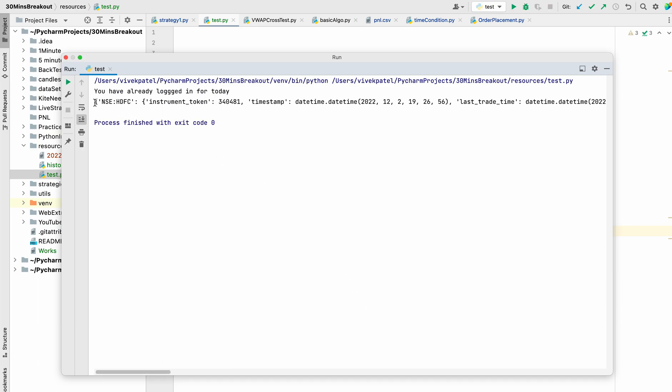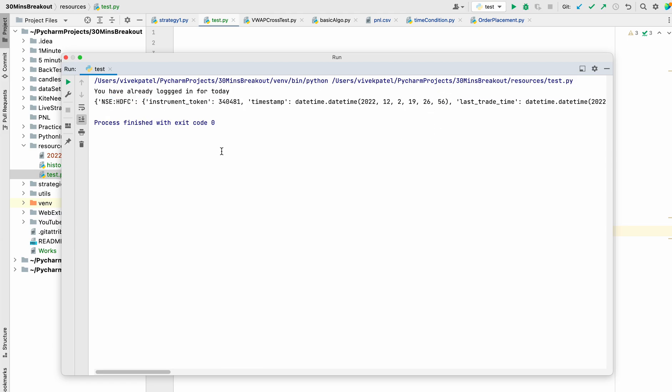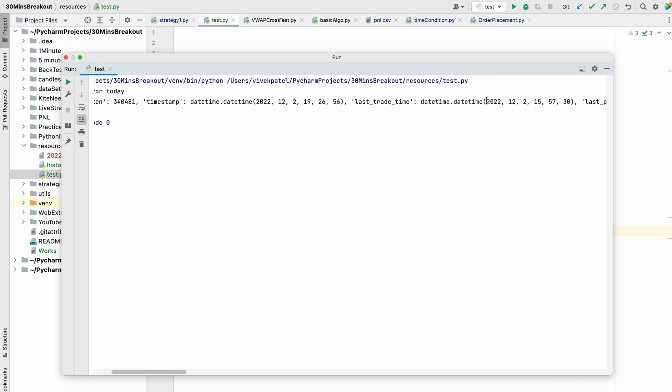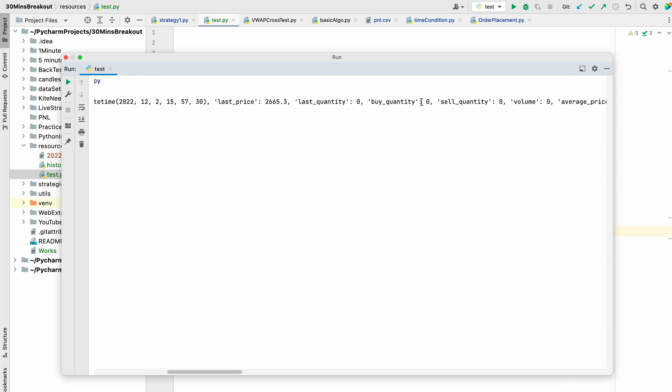You can see that it returns a list of dictionary values. It has returned the instrument token, timestamp - it is 2022 second December - and the time, the last traded time, the last price, last quantity, the buy quantity, sell quantity, volume, average, OI.